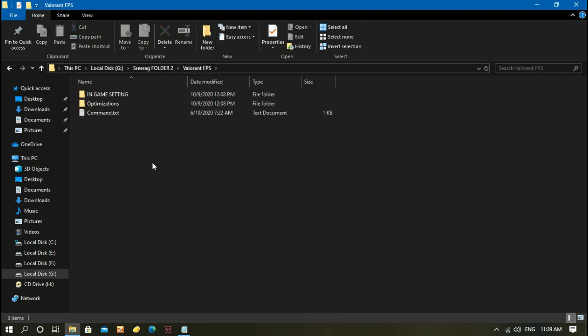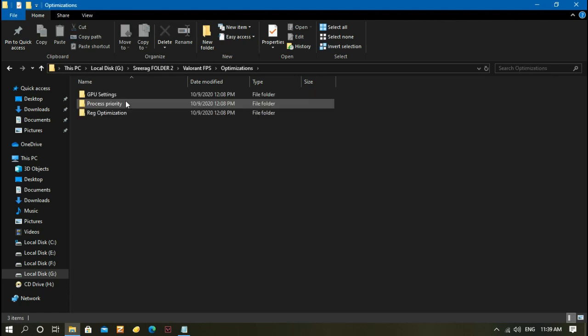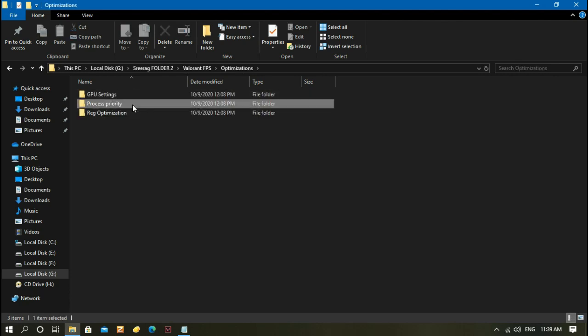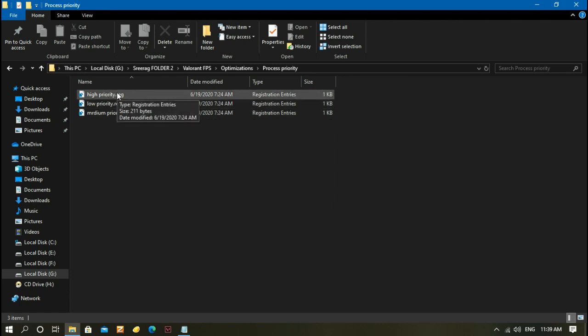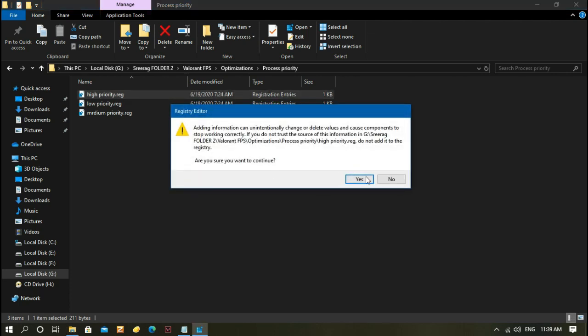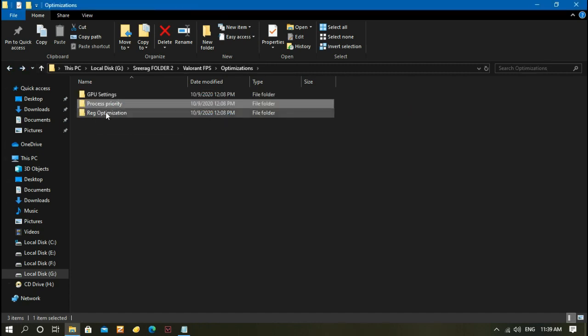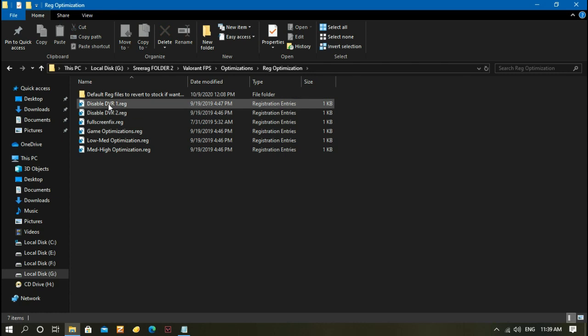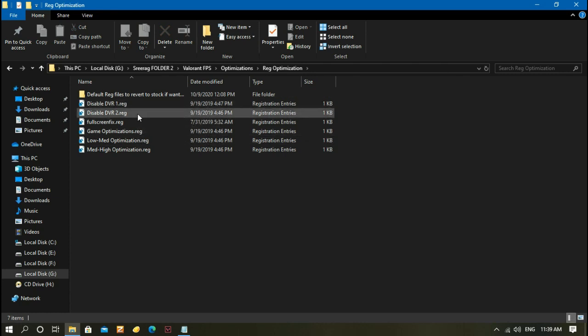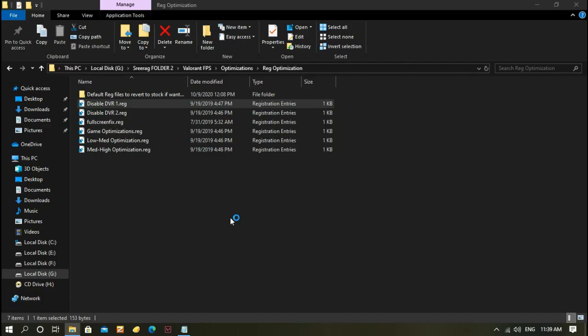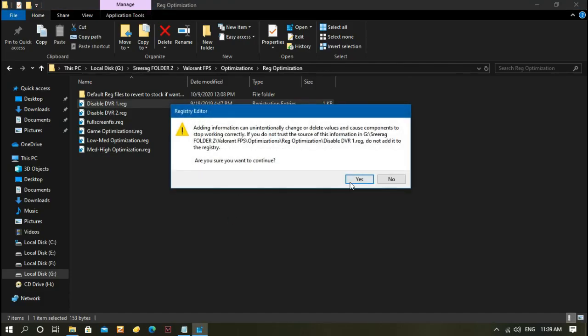Click Optimize Sessions, then click Process Priority. There are registry files, so you want to enable high priority. Just double-click on it and click Yes, then OK. Next, click Registry Optimization. There are many files, you need to enable them one by one. Just double-click and click Yes, then OK.